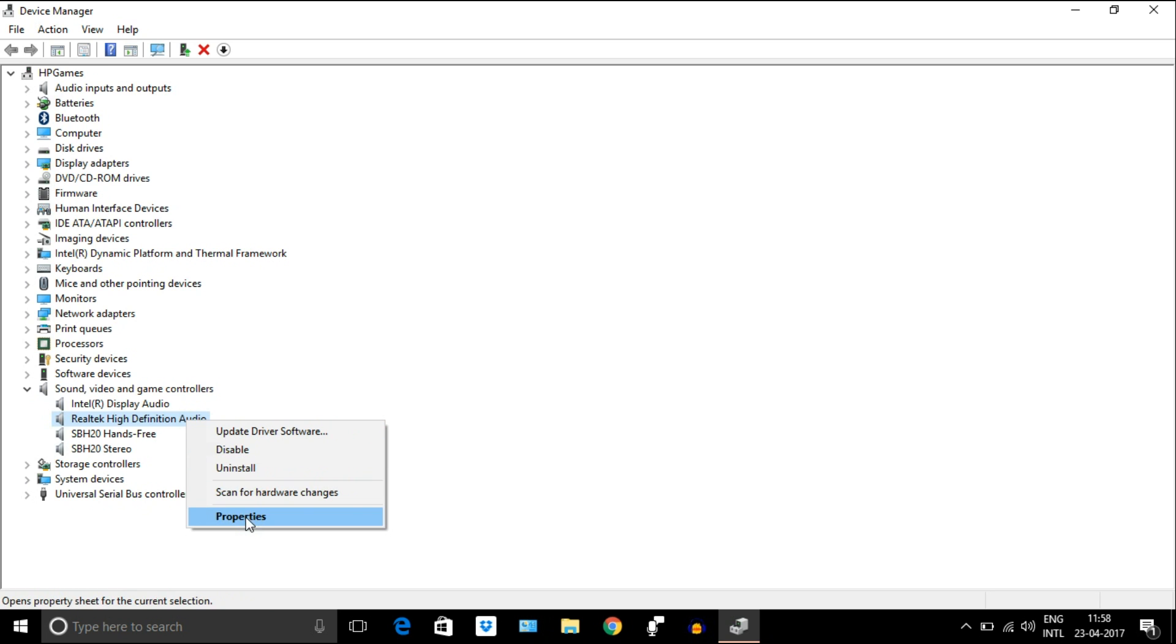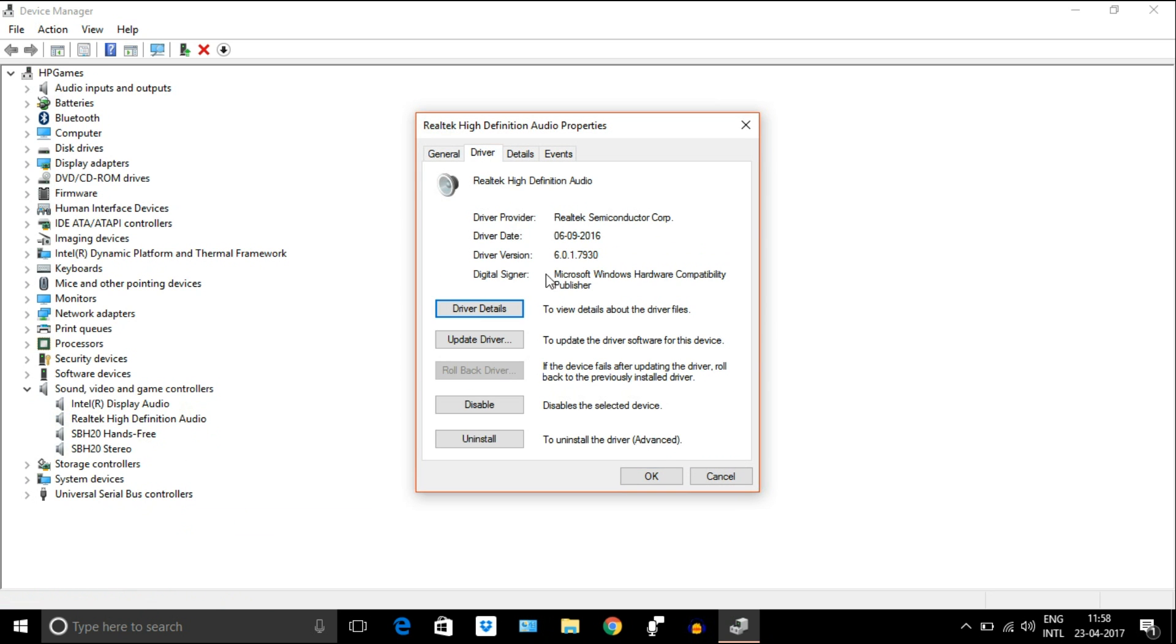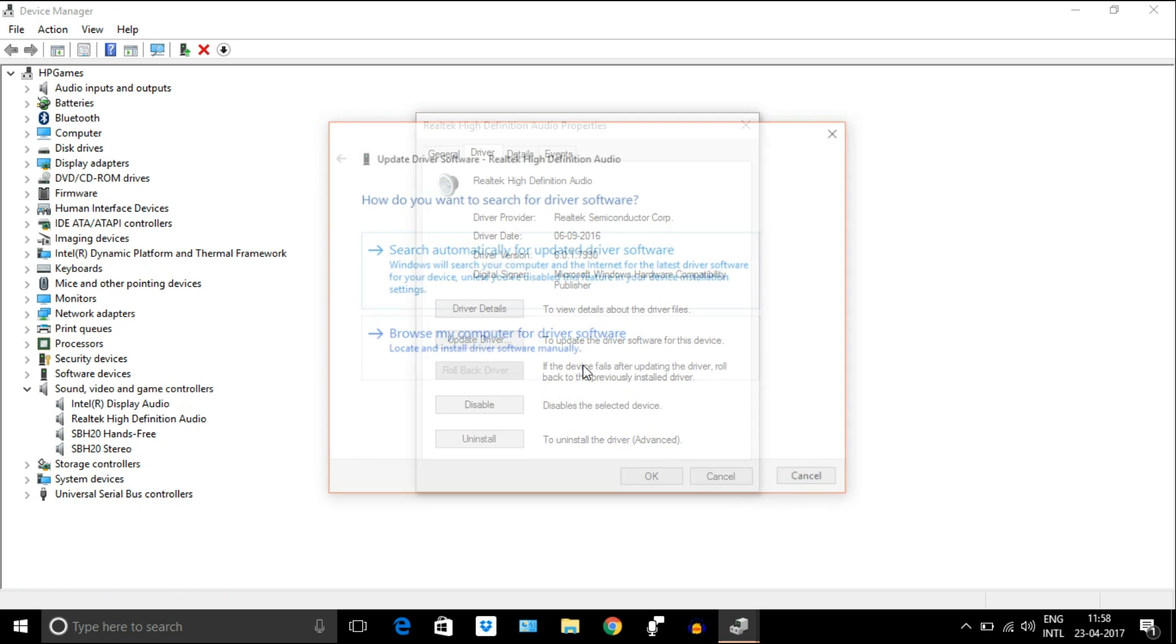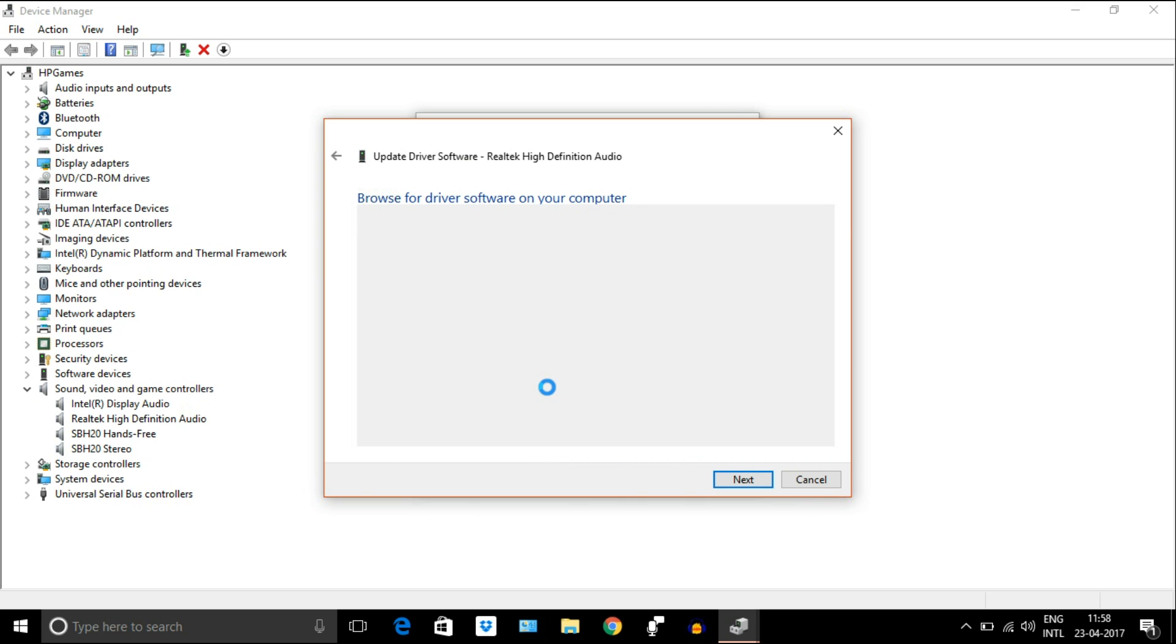Go to Realtek audio device and then go to properties. Driver tab, update driver. Don't select the first option. Go to browse my computer, let me choose from available drivers option.